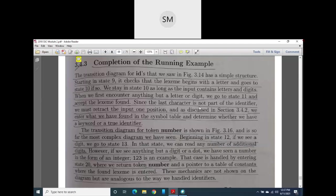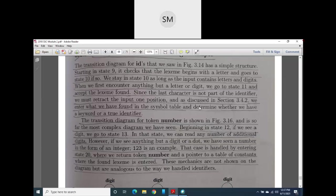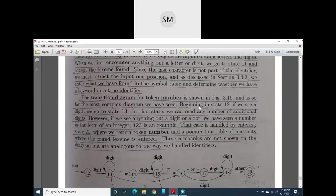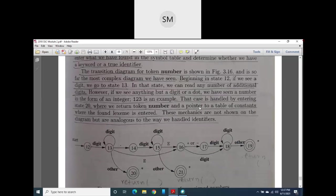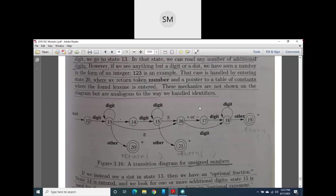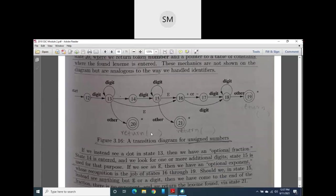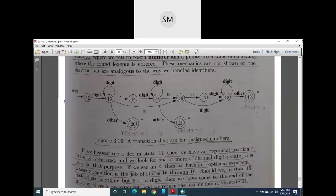The numbers may also be floating point or exponential. So the last task of our running example is to draw the transition diagram for numbers, since the identifier, keyword, and relational operator transition diagrams are already completed. This number transition diagram is a complicated one and is commonly asked in exams.